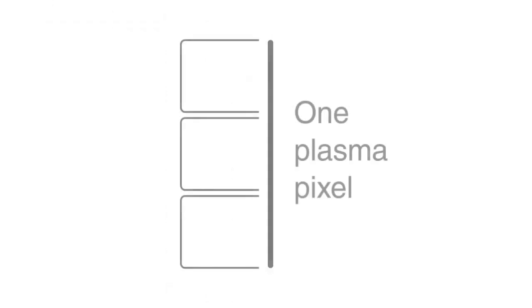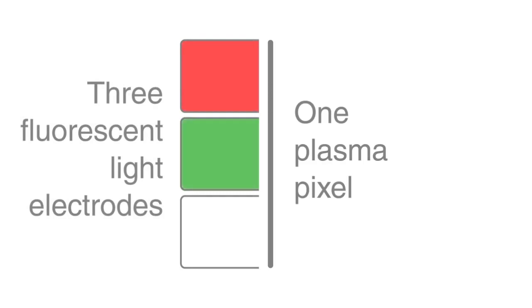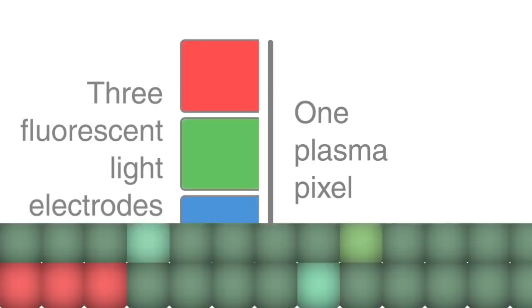Plasma screen TVs are made possible due to this state of matter. A plasma screen is made of many thousands of tiny dots called pixels, which are made of three fluorescent light electrodes emitting the colors red, green, and blue. The combination of these colors can give any possible color, which is why we can see all colors on these screens.